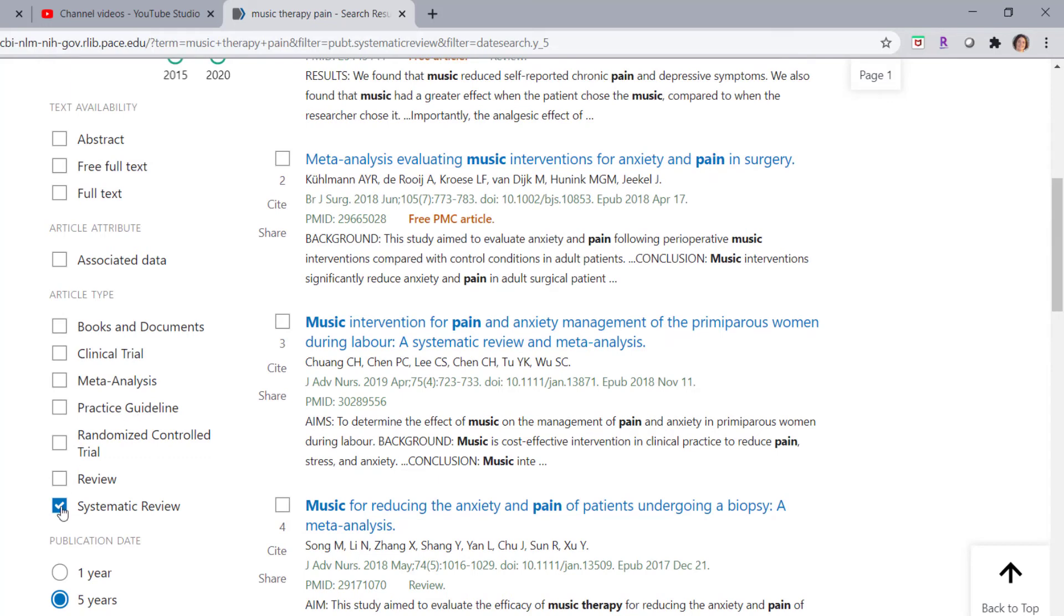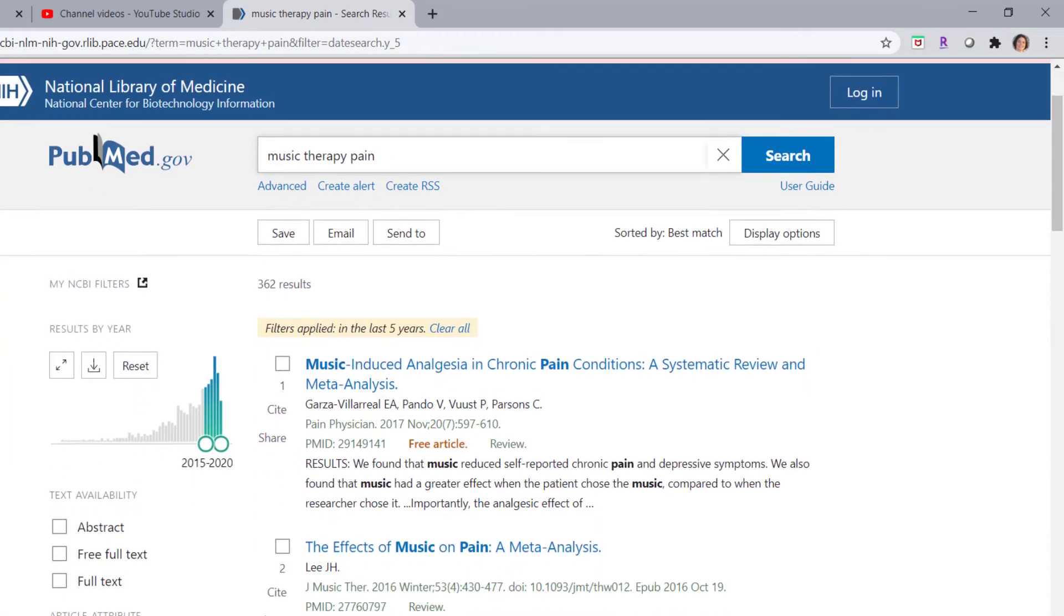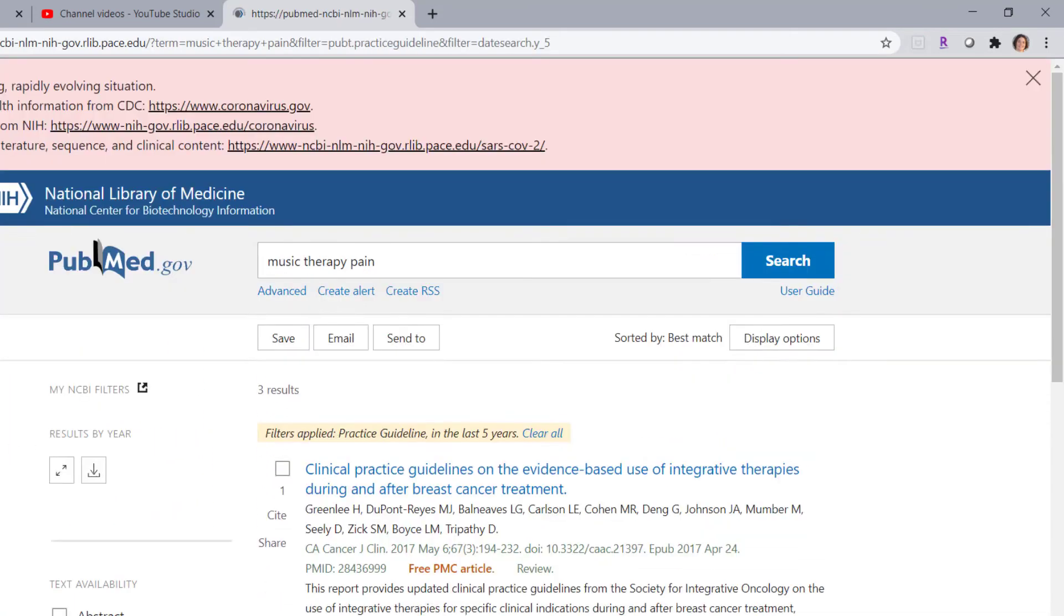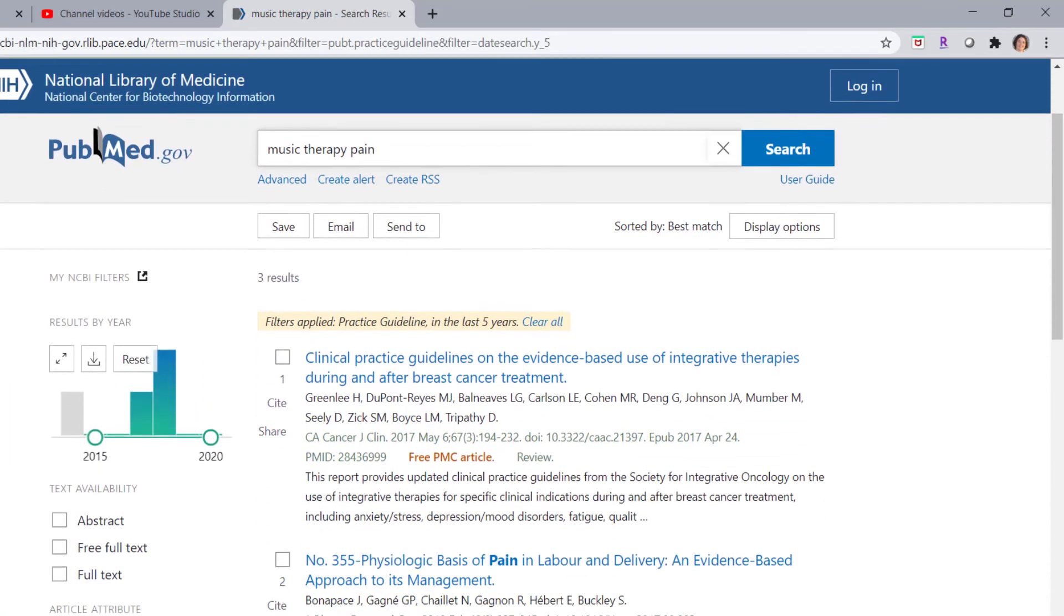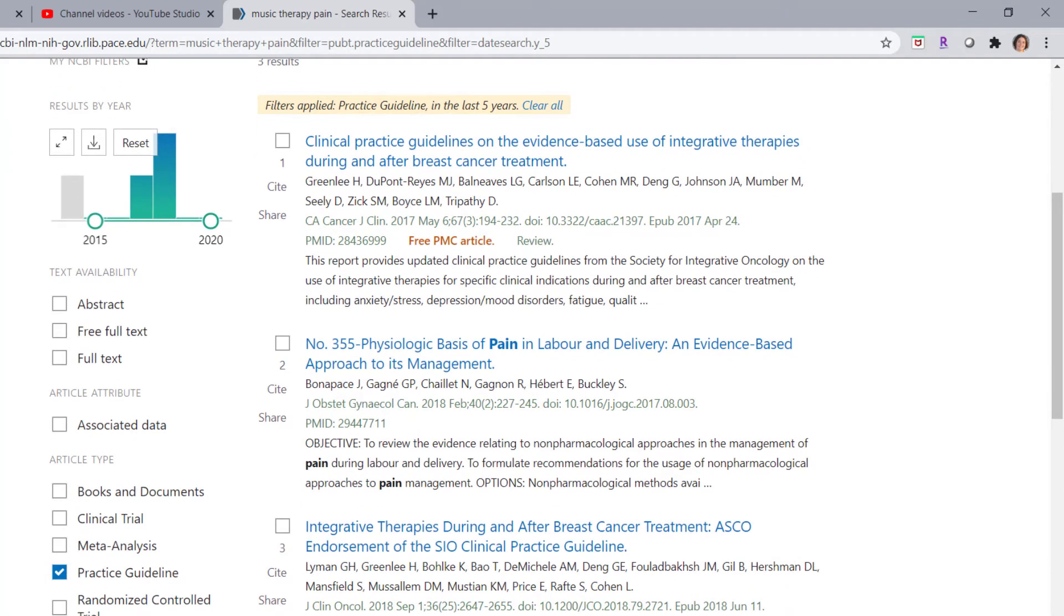So I'm going to unselect systematic review and now I'm going to select practice guideline. And now you can see I have three results. Three results in my original list are categorized as being clinical practice guidelines and you can see them here.